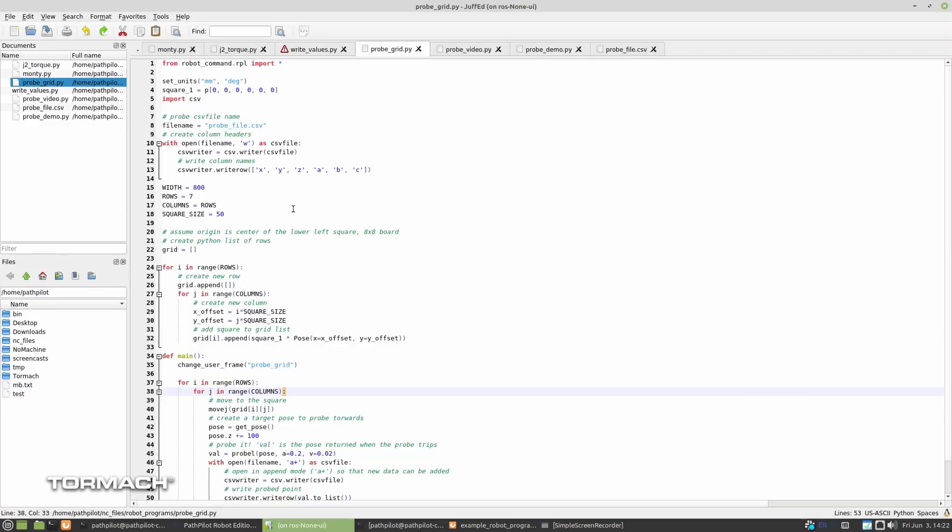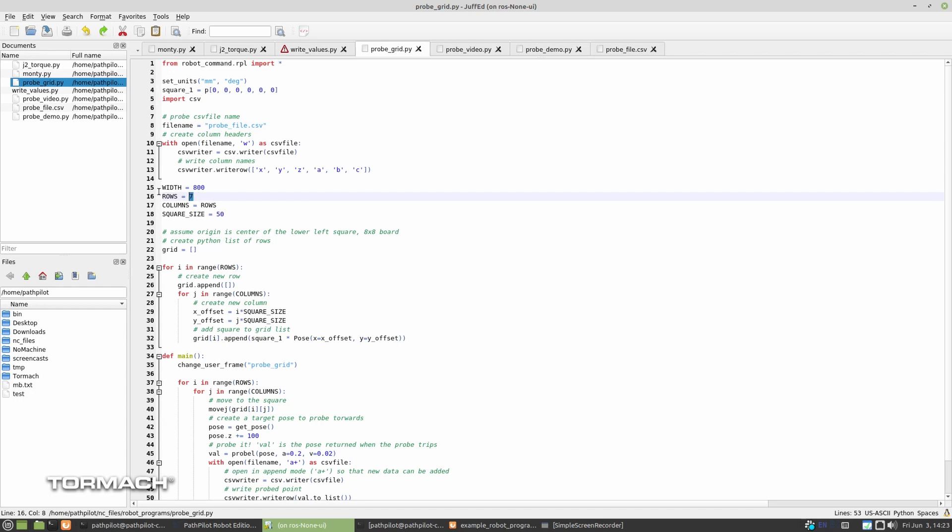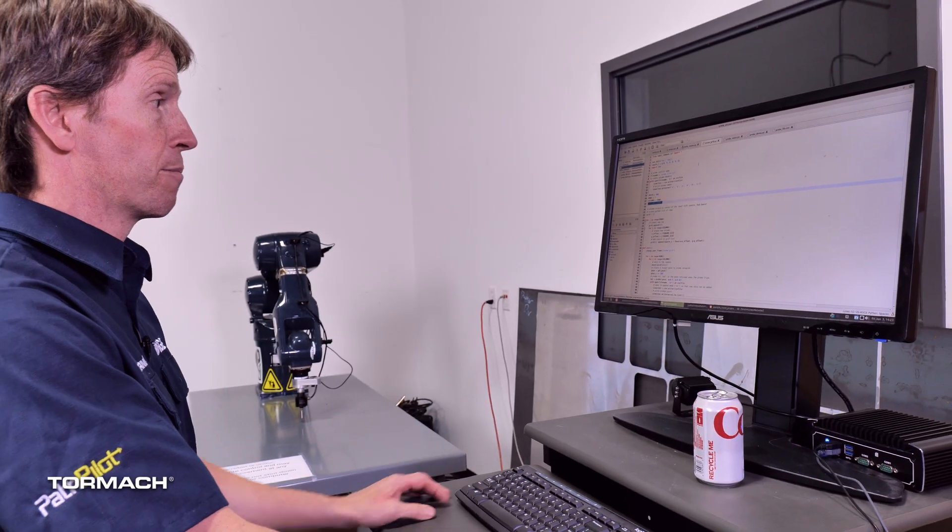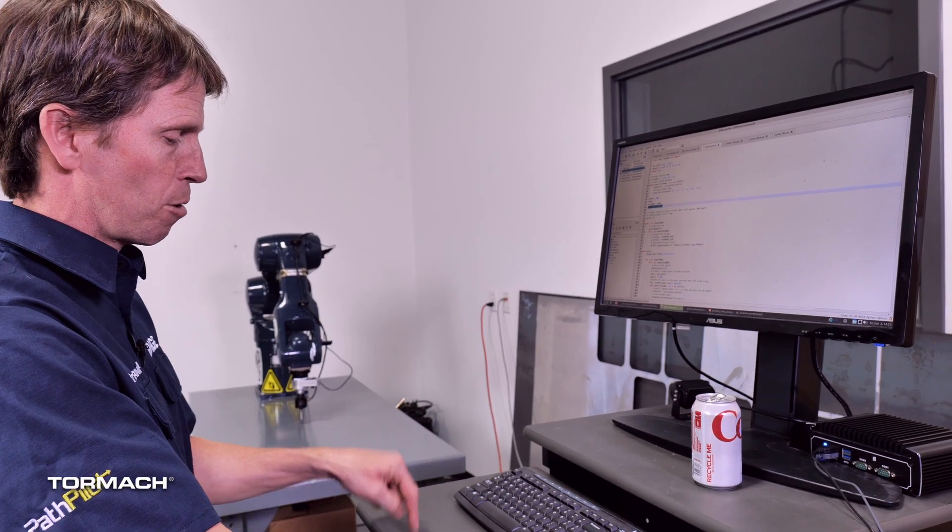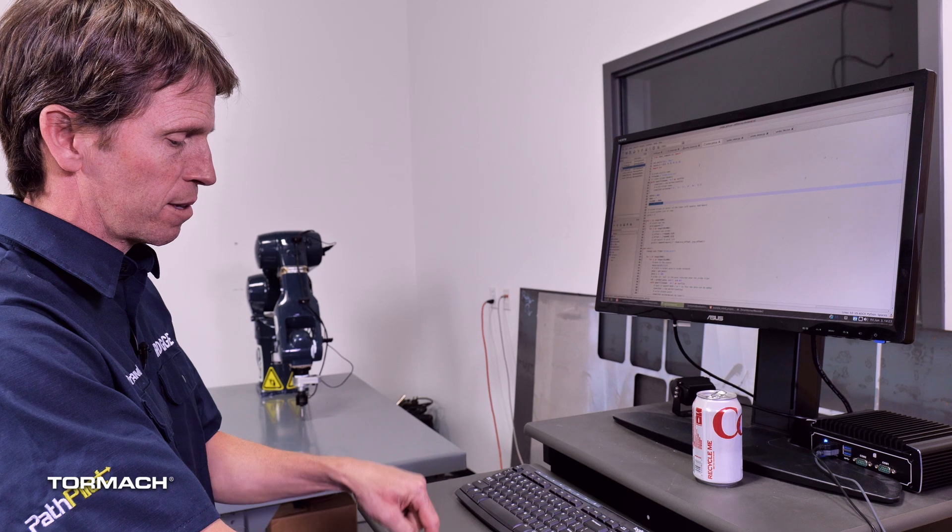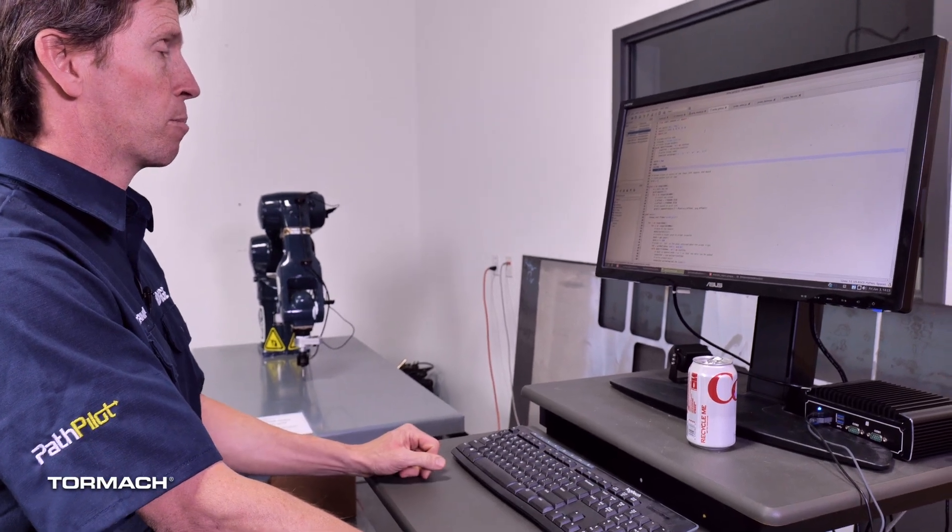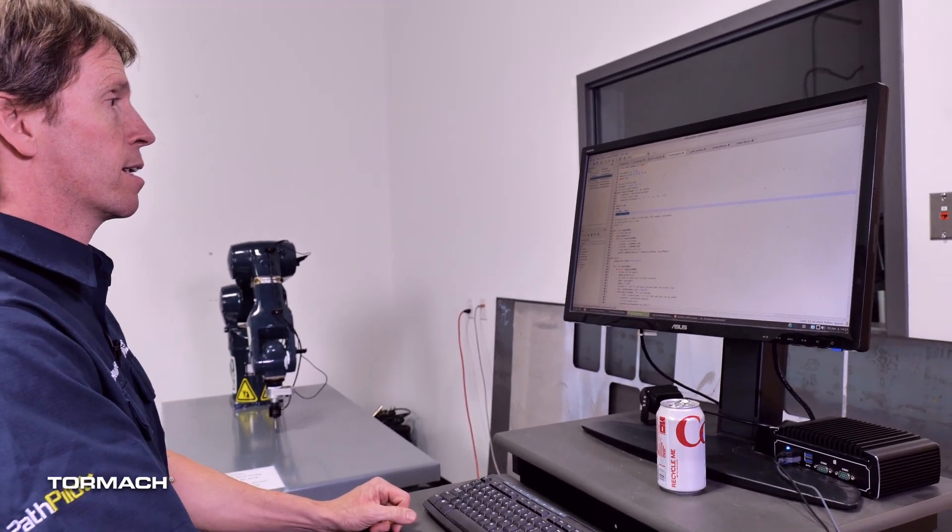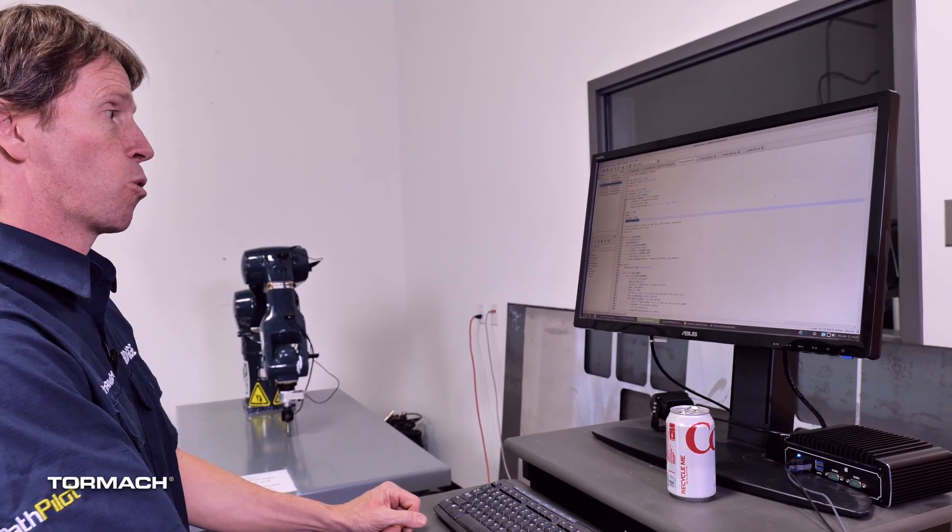And then we'll increment that count every time we make a whole pass. Don't let the complexity of this file fool you. It's actually pretty simple. And we're going to walk you through it. And it'll be up on GitHub for you to take a look at later if you get confused. We're just going to create a checkerboard pattern. We can do it in arbitrary width, number of rows, number of columns. In this case, I'm setting the width to 800 millimeters here. And I've just gone ahead and said we're going to do seven rows, seven columns, and each square in the checkerboard pattern is going to be 50 millimeters apart.